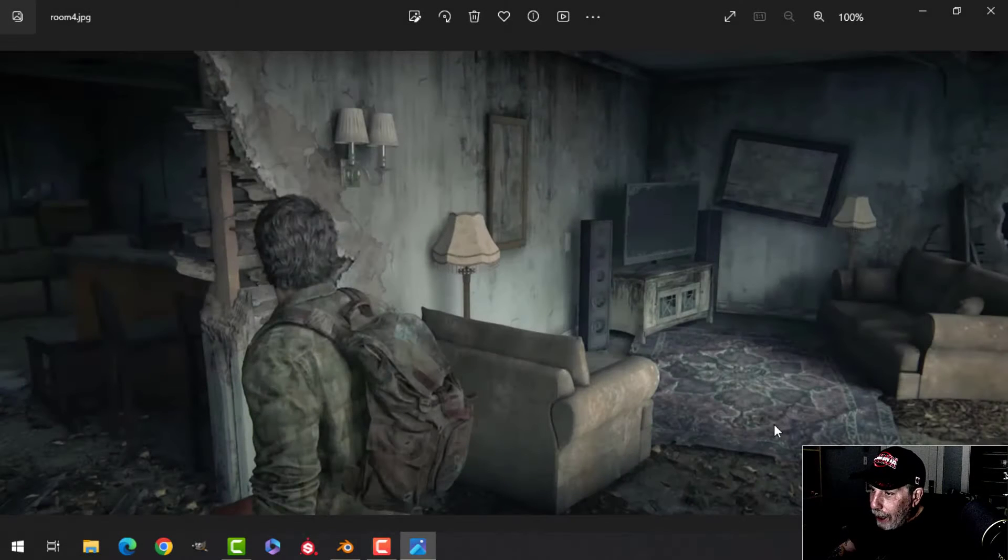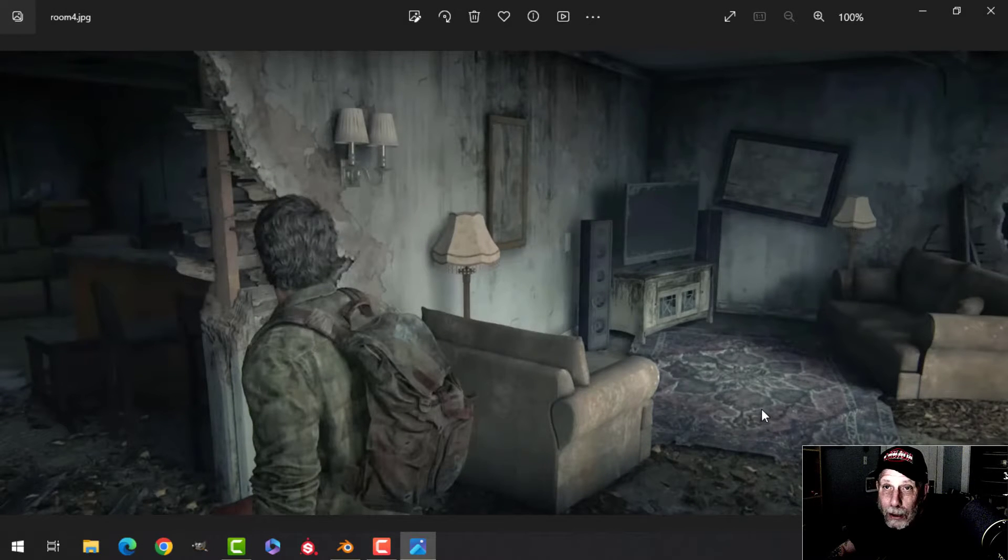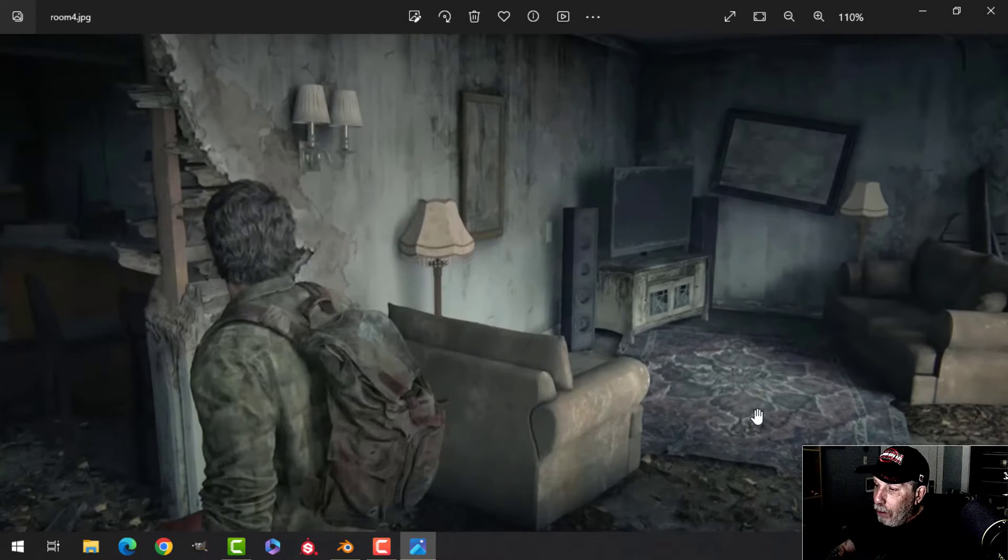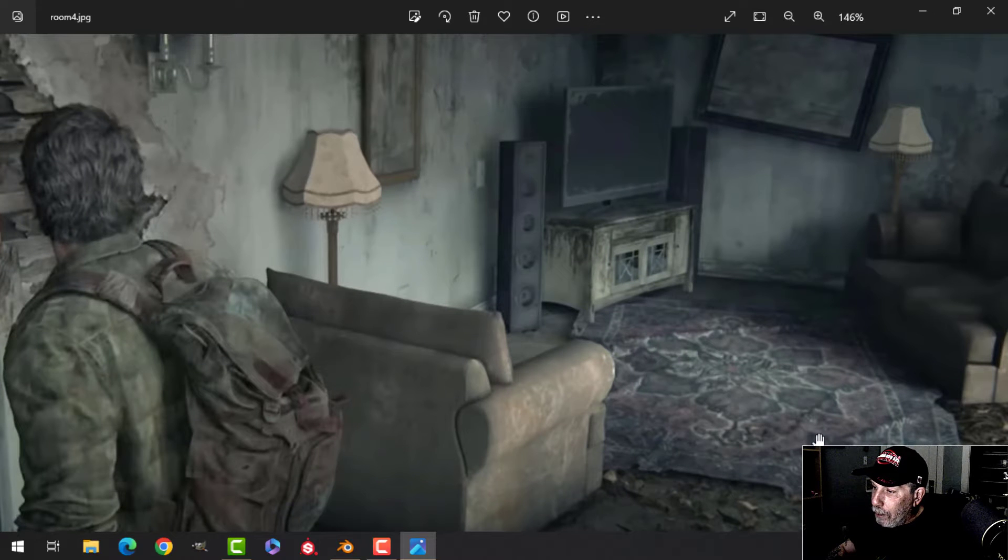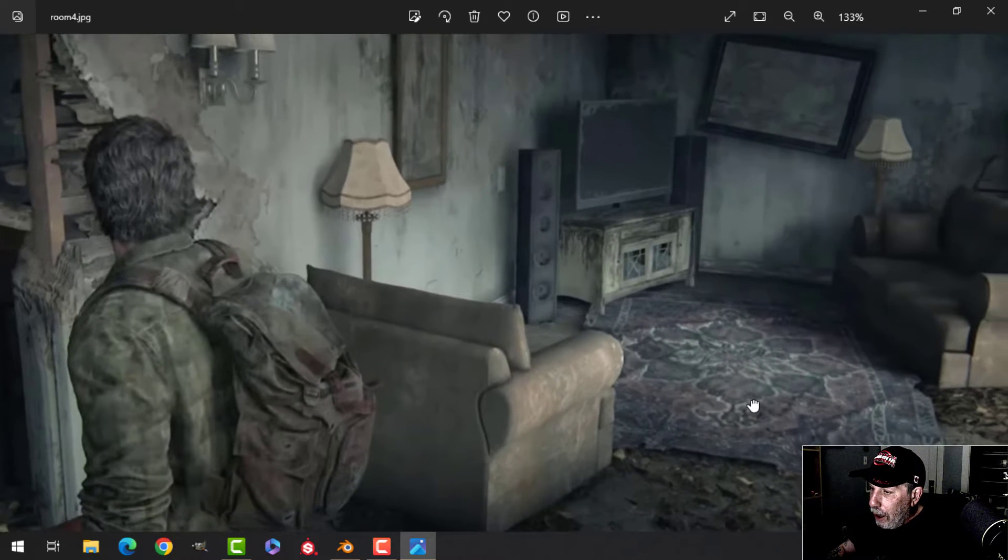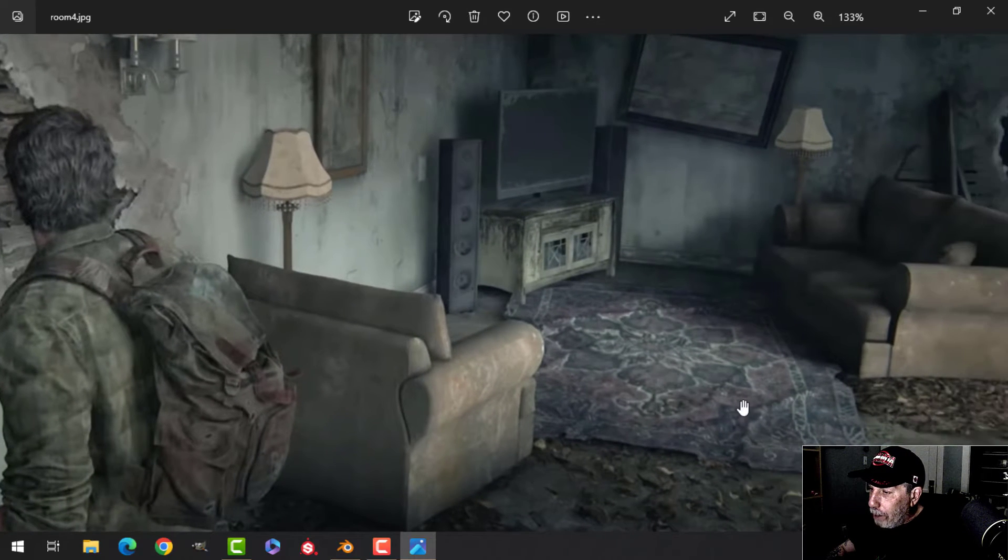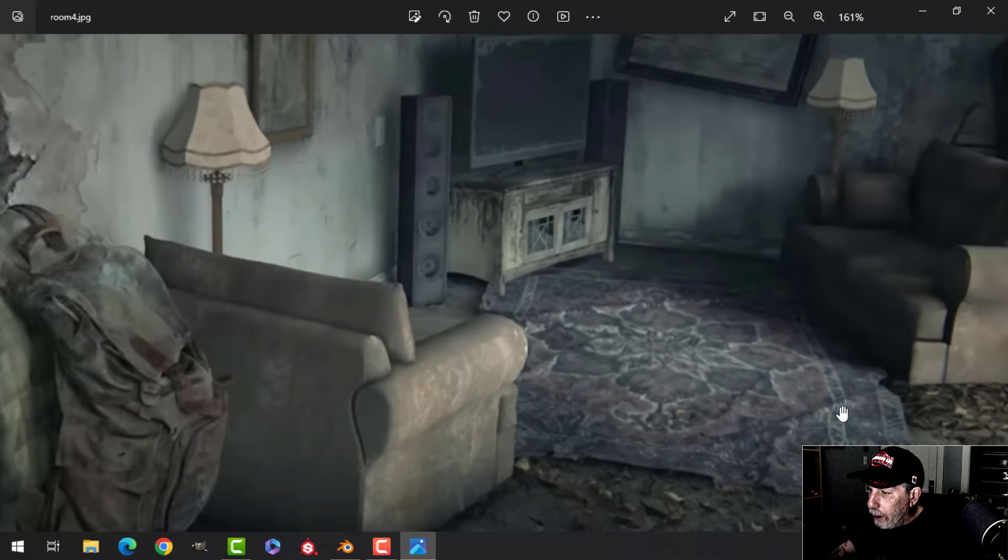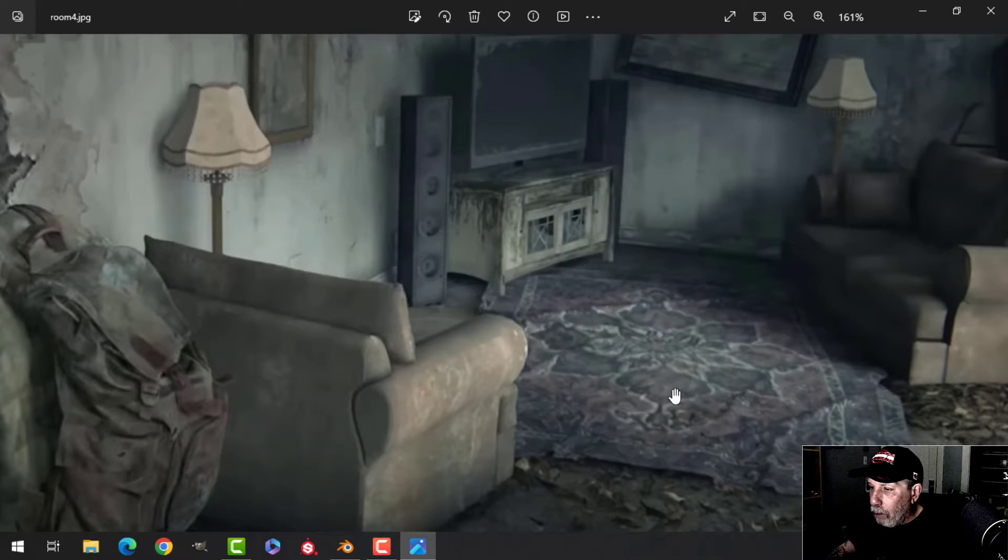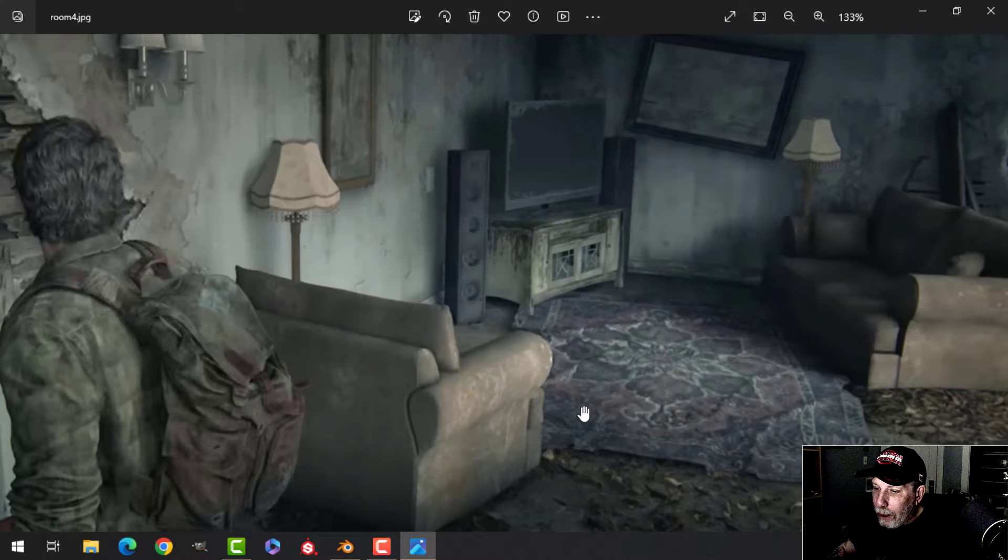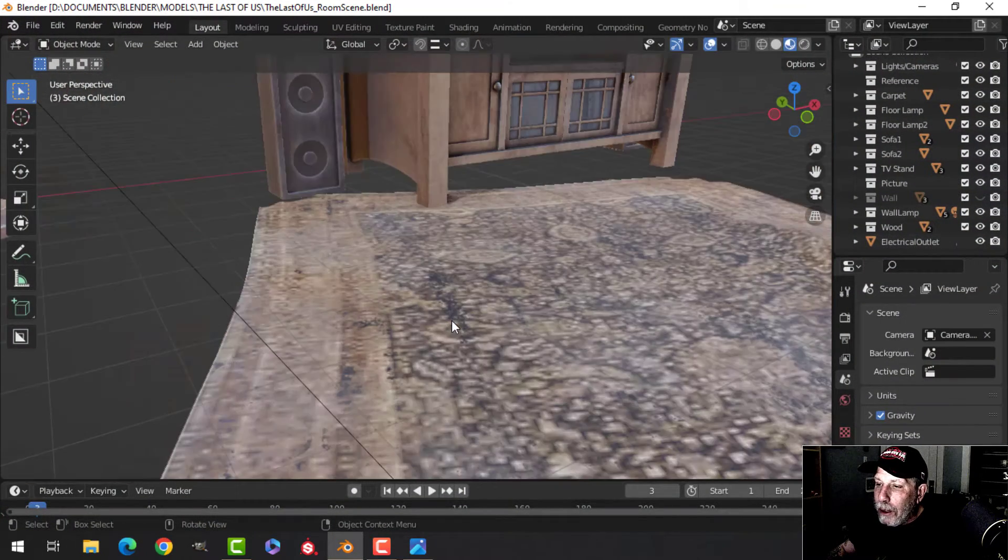So let's have a look at what we've got left to do in this Last of Us room scene. We've got this carpet and as you can see the carpet has some folds in it, it's kind of wrinkled and stuff like that.